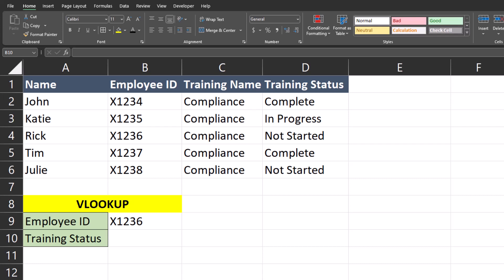I have here a basic employee report showing employee names, their IDs, and training they've been assigned as well as their training status. Based on the employee ID, I want to pull in the training status using VLOOKUP.